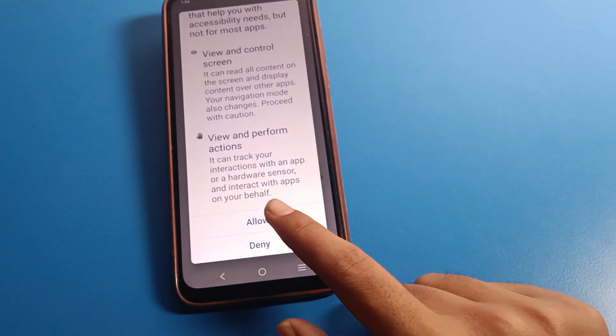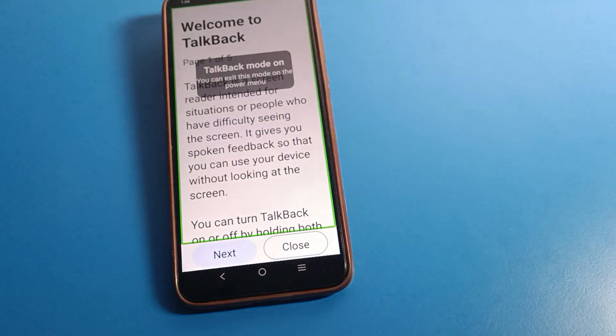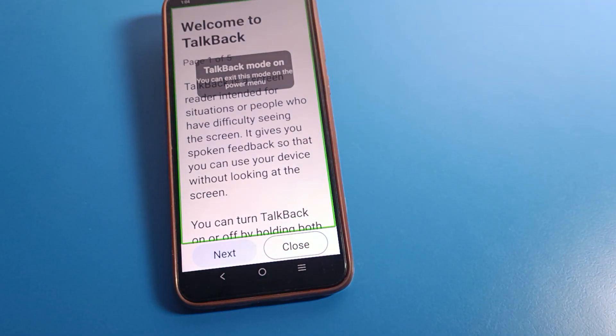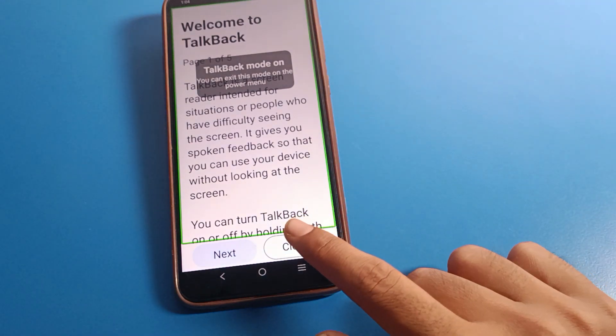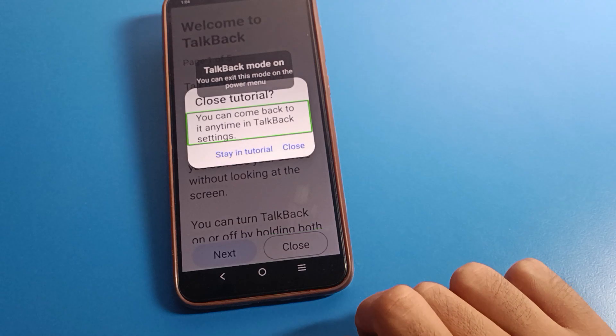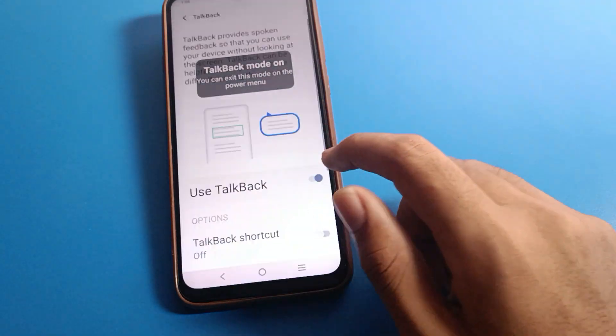Allow the TalkBack setting. After allowing, you can see the screen will show this interface: 'Welcome to TalkBack.' There is a close button - one tap and then double tap here to close it.